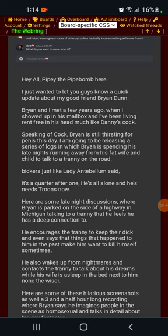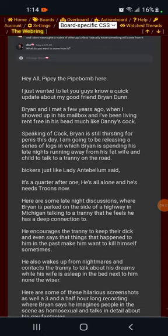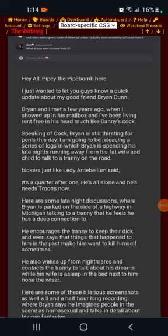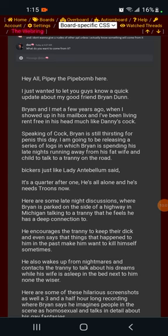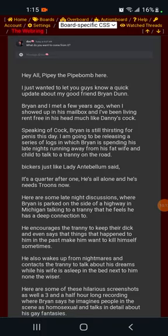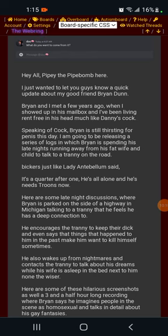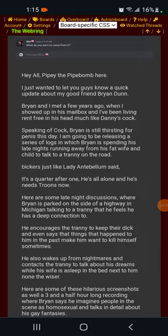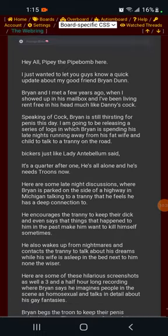He also wakes up from nightmares and contacts the tranny to talk about his dreams while his wife is asleep in the bed next to him none the wiser. According to Brian Dunn, Brian's wife right now as we speak is currently pregnant. So while this woman is fast asleep with a child growing inside her womb, her husband is laying next to her talking to a tranny on the internet whom Brian believes he has a deep connection with. Holy fucking shit, the family dynamics with these people. Who needs reality TV when you have internet blood sports?